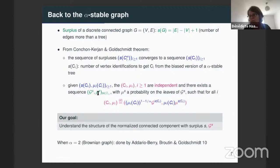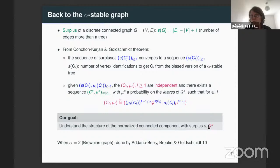So my goal in the following is to concentrate on such a normalized connected component of the alpha-stable graph with surplus S, which I will denote G_S. From now on, my main object is a connected component of the alpha-stable graph with surplus S, and that's the object I would like to describe.